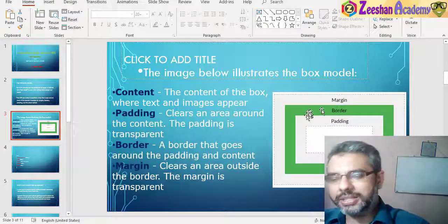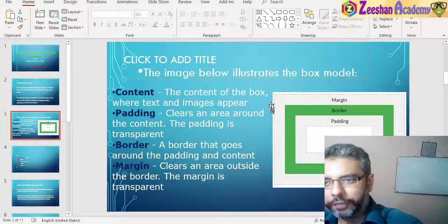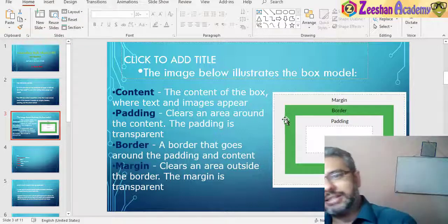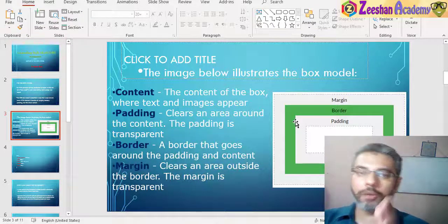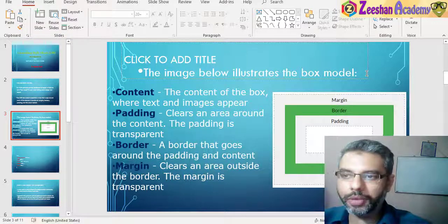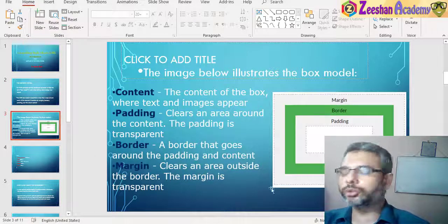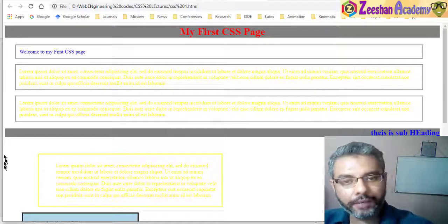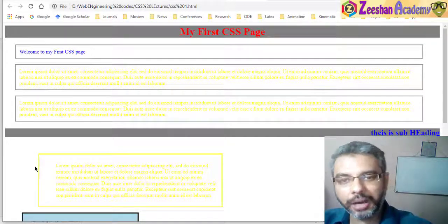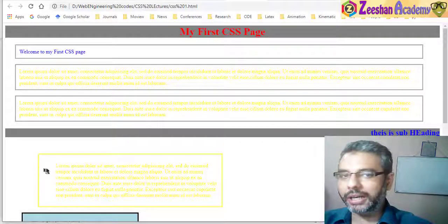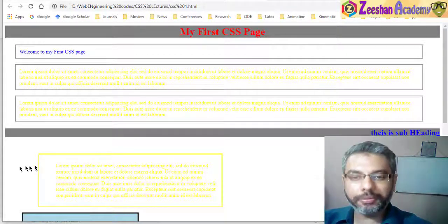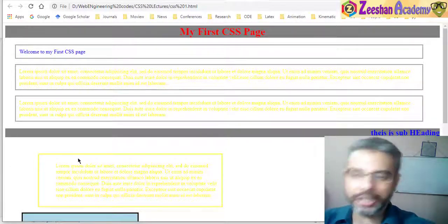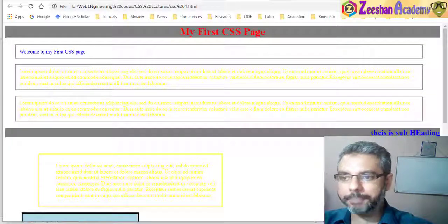We've already been talking about this: once we start working from the border of the page, we have a margin feature. Where the margin ends, the border starts. Within that border, inside there is padding — how much space should be given from the border to the actual content. If you go into the browser and see our previous outputs, this is exactly what it refers to: the page area, the margin, the border, and the content area.